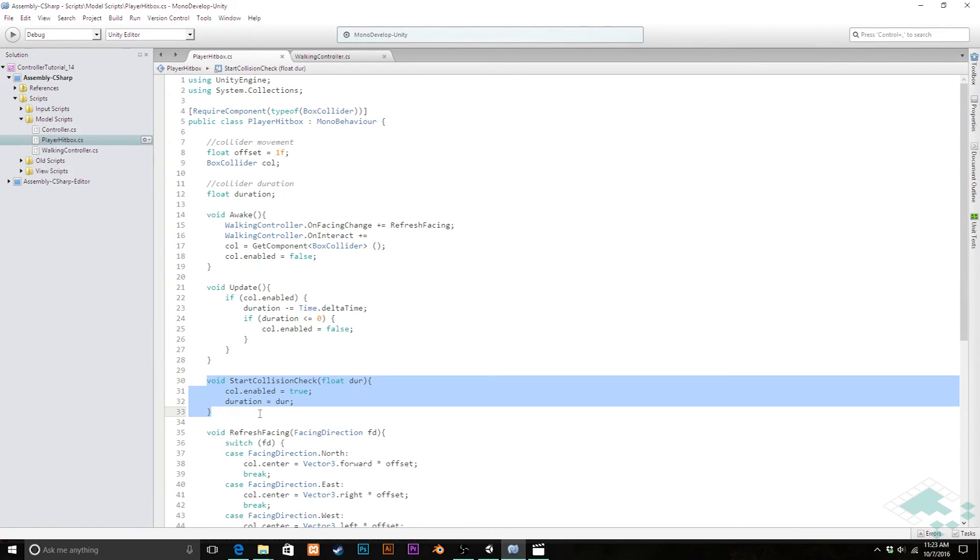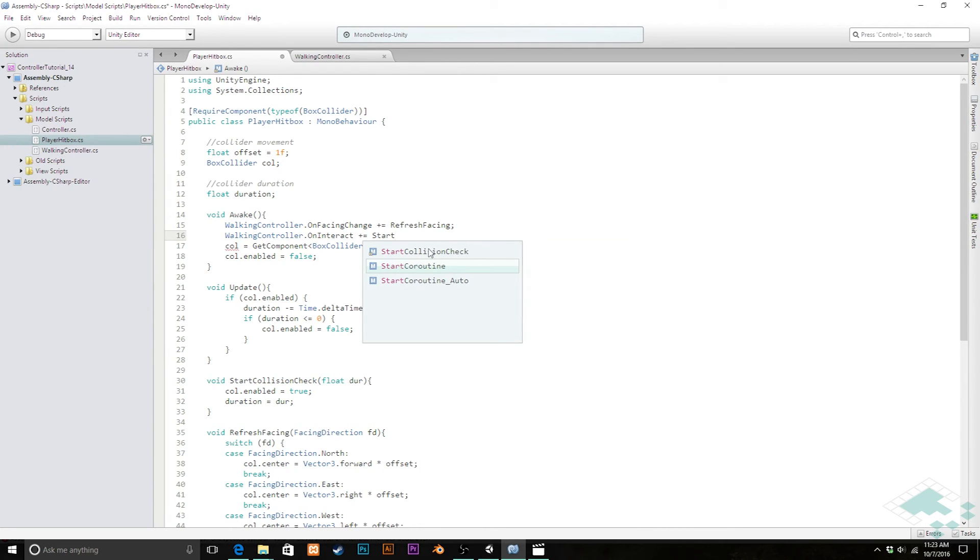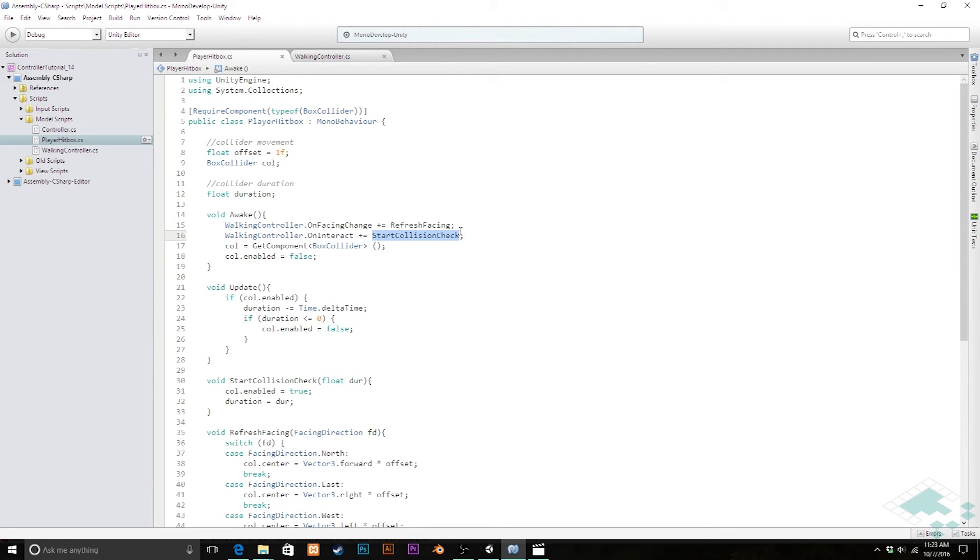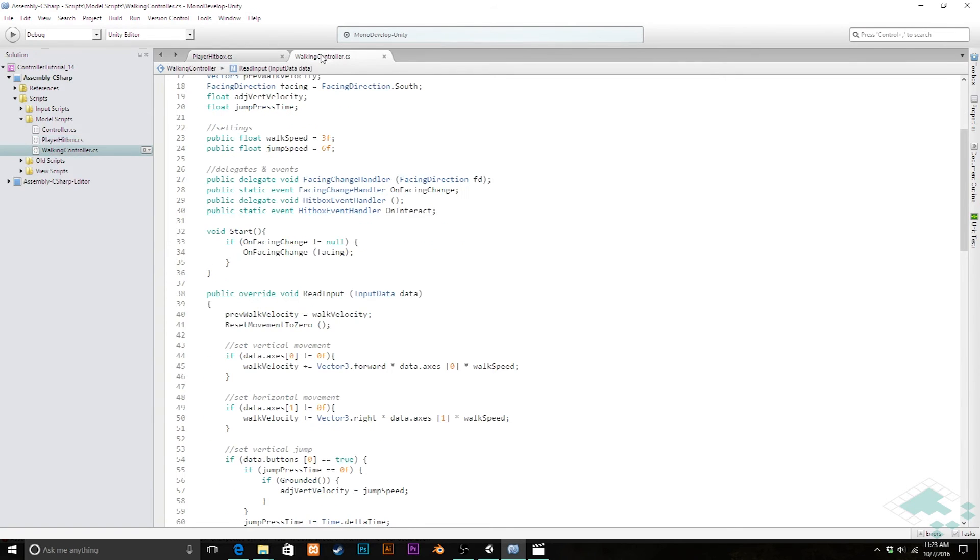So we've got this kind of solved but we have a problem here now because we've got our start collision check that takes a float however we're going to be assigning that up here and be sure to assign that to your on interact I kind of walked away from that a little bit assign that up there you don't need to put any parentheses or anything because you're just using the actual the actual method is being passed in.